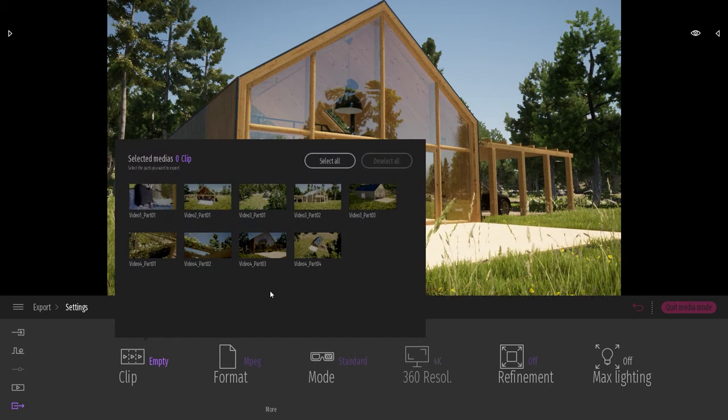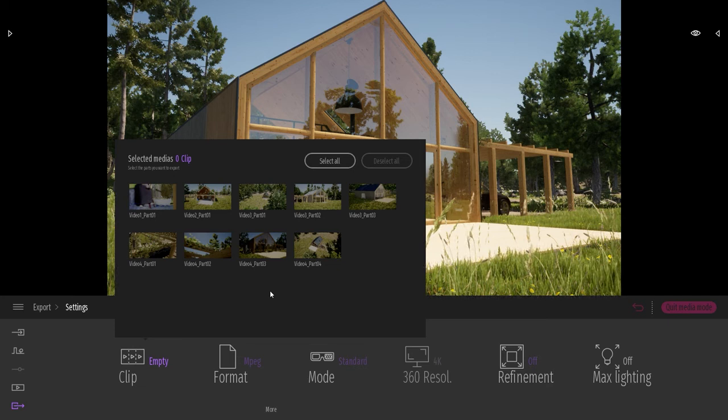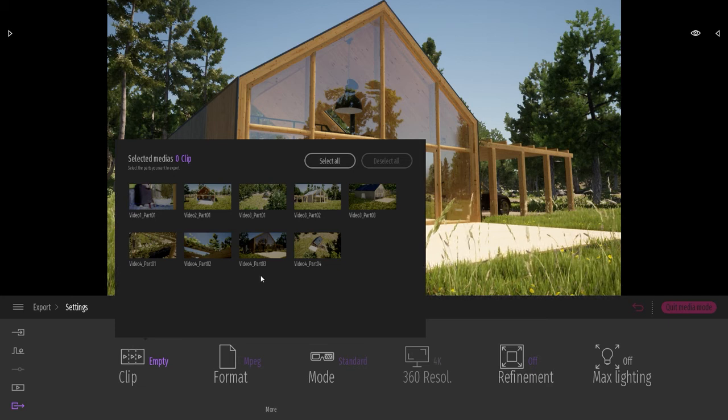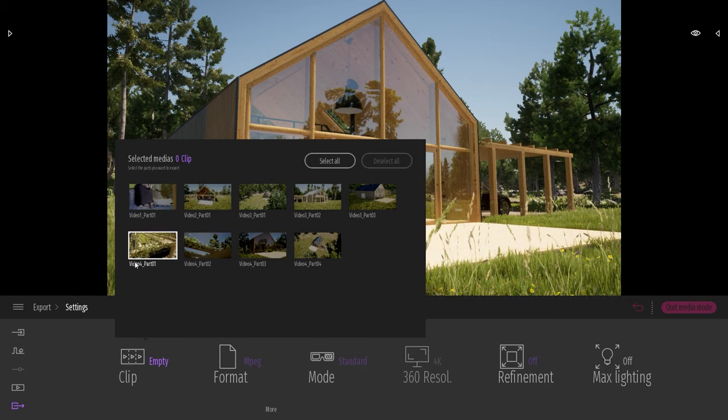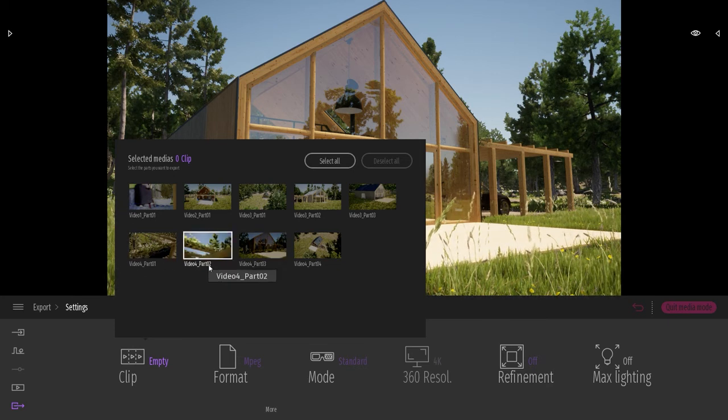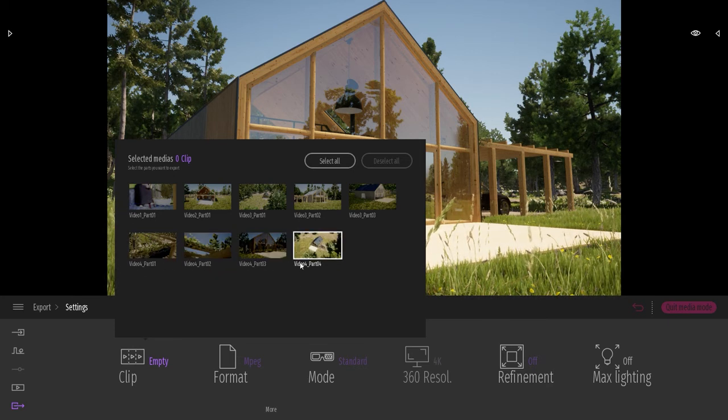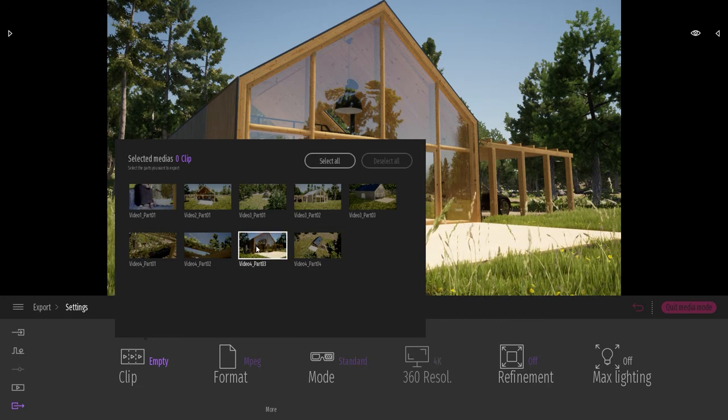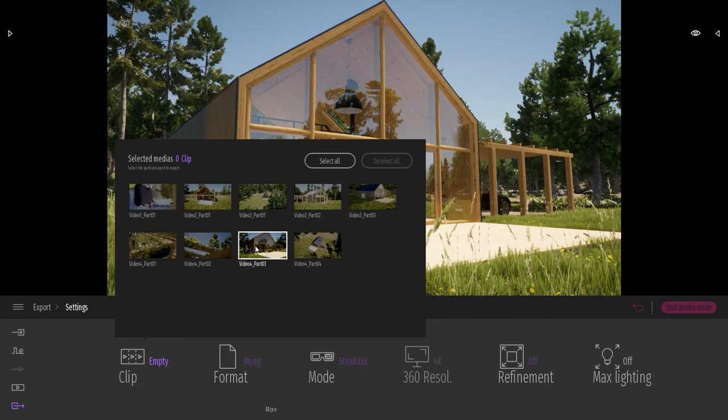So I know that the clip I want to export is from video number four. So I will just be looking at the different video number four clips. And I wanted to export the part number four. So I'm just going to click on this one.